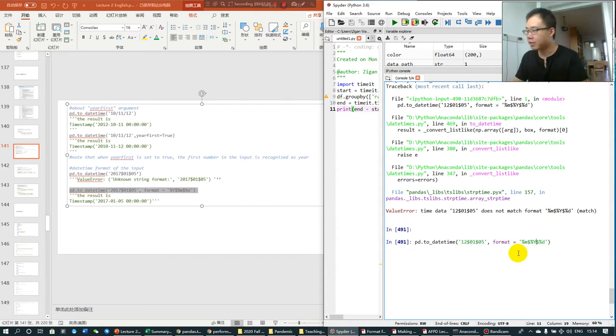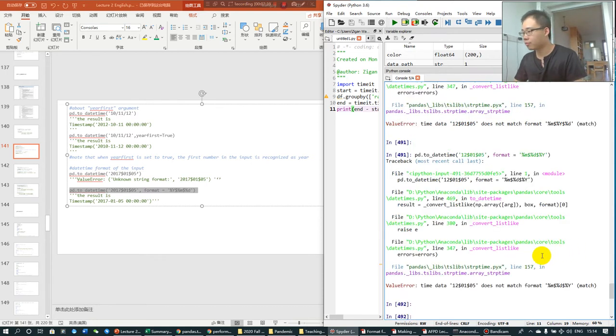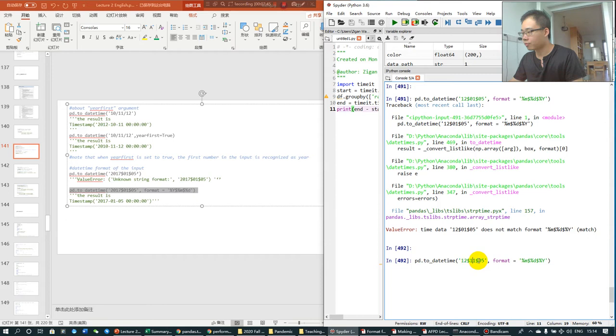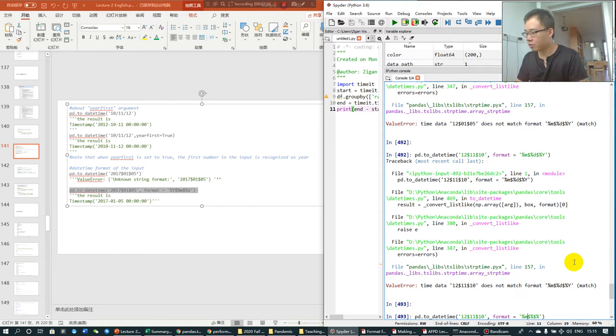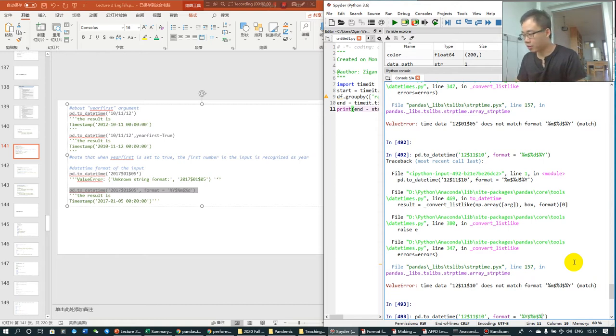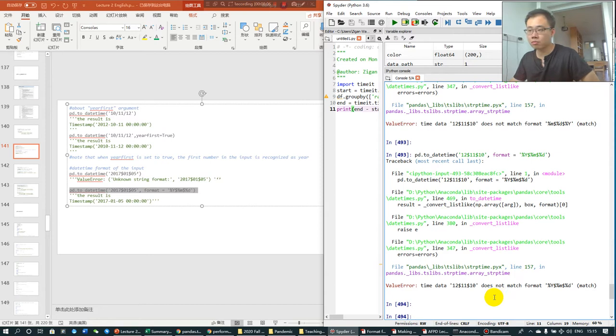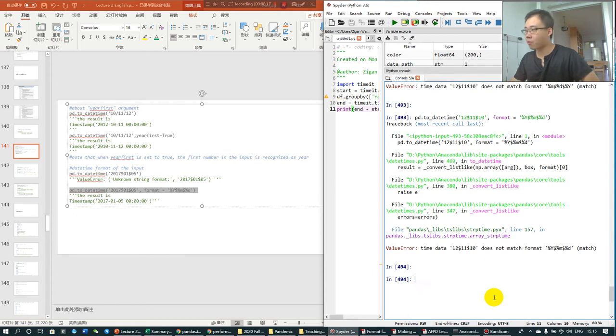But if I do this, hmm, interesting, why is that, but if I do year, month, and date, hmm,